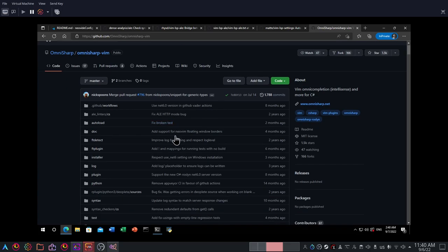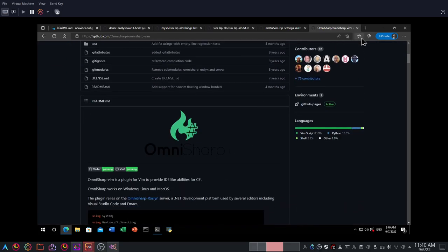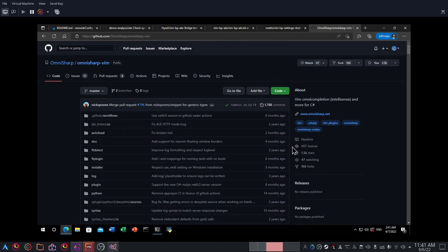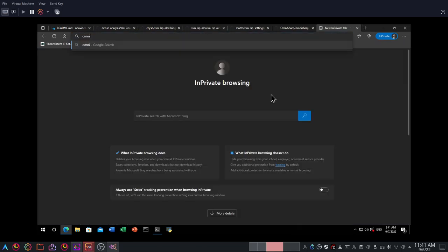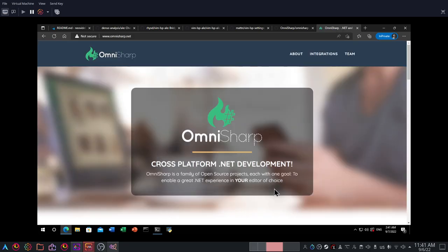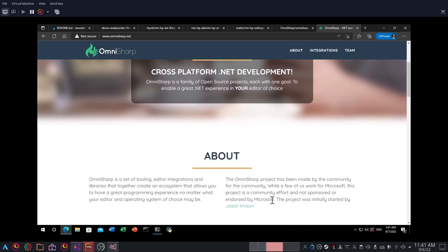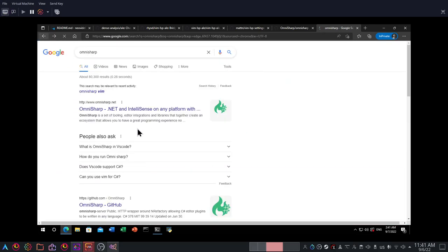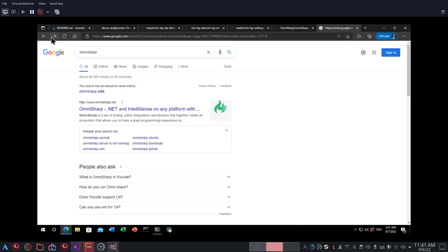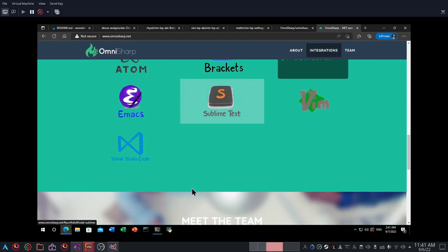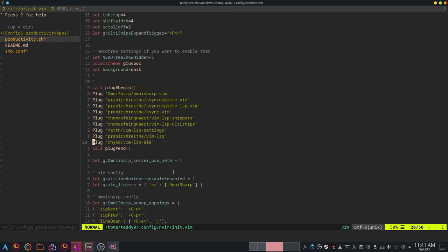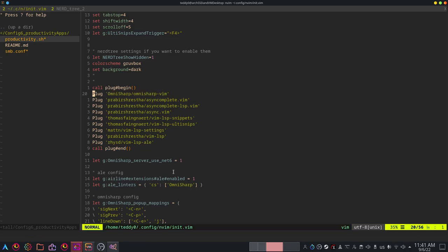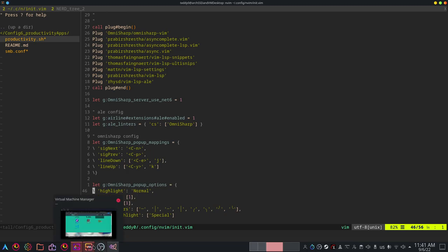Mostly you can use OmniSharp Vim to deal with C-sharp. I can't even see things here because it's in dark mode. You can search OmniSharp. In C-sharp it says it's .NET and IntelliSense for all platforms, that's what it's advertised as. .NET and IntelliSense on any platform. I do have it on my Arch Vim RCs right here.